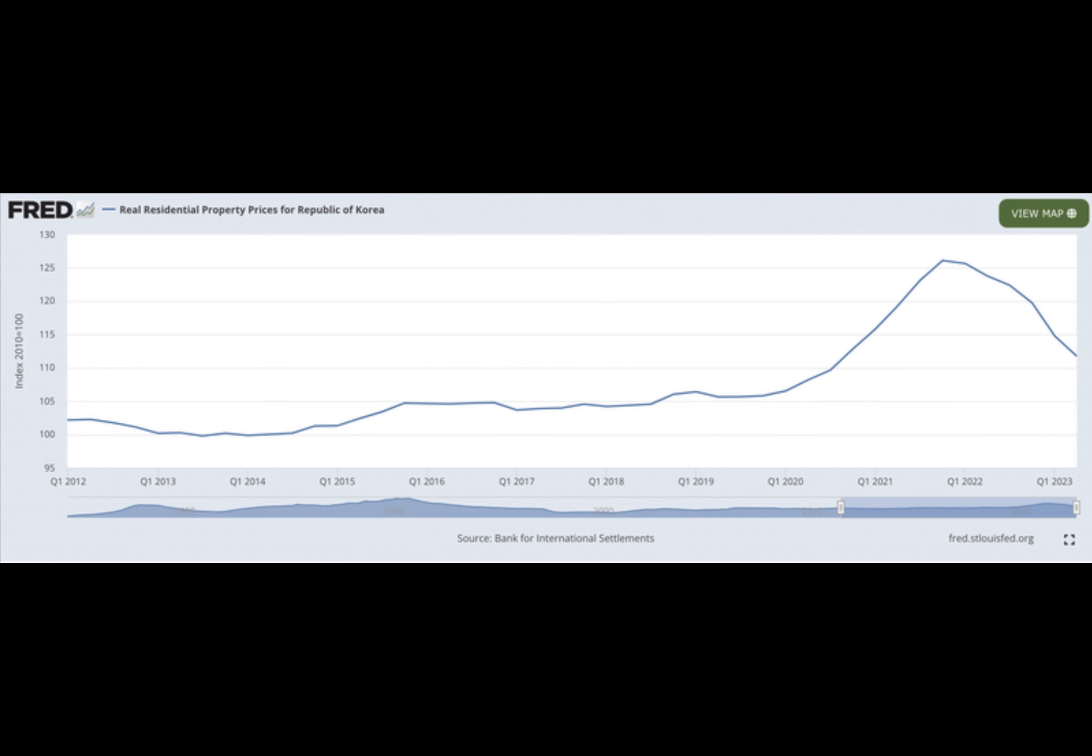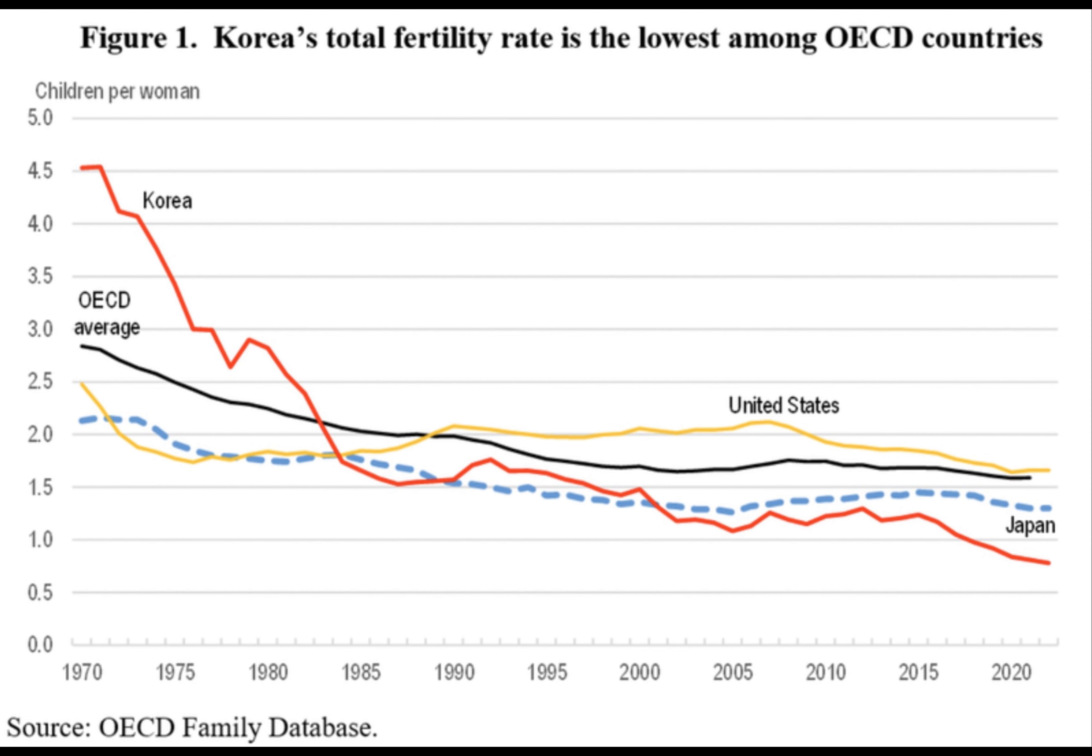Rising housing prices fueled by Chinese investment also worsened the housing shortage, particularly in cities like Seoul, where a 60 square meter apartment can exceed 100 million yen.